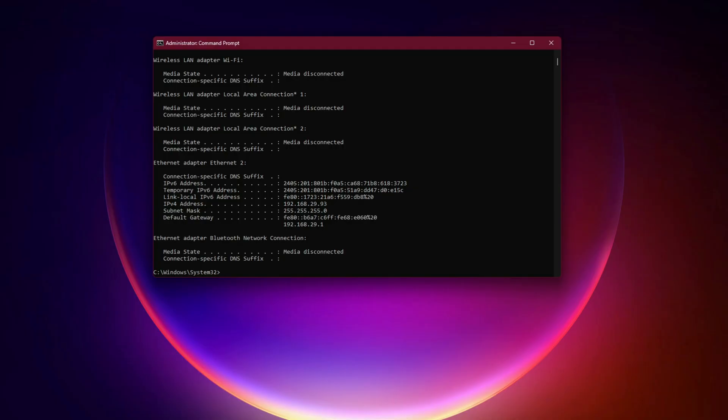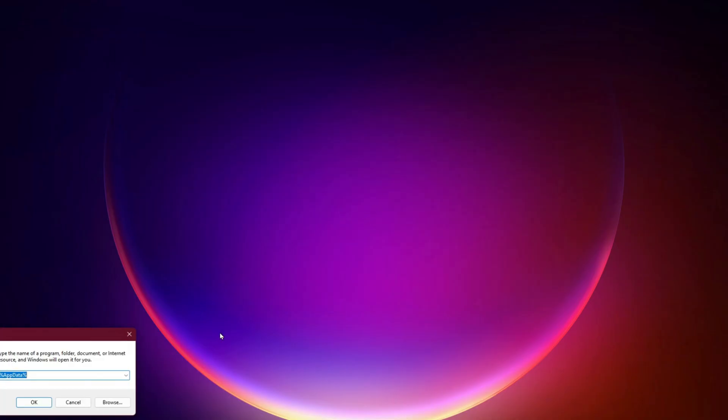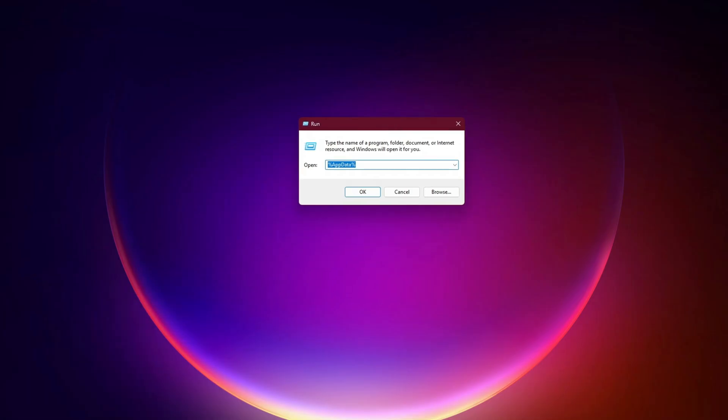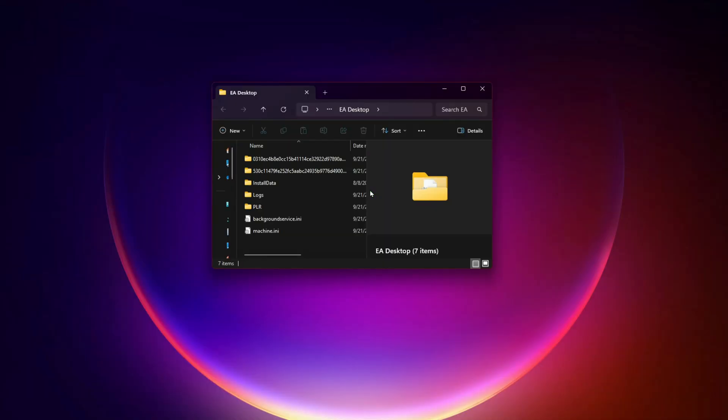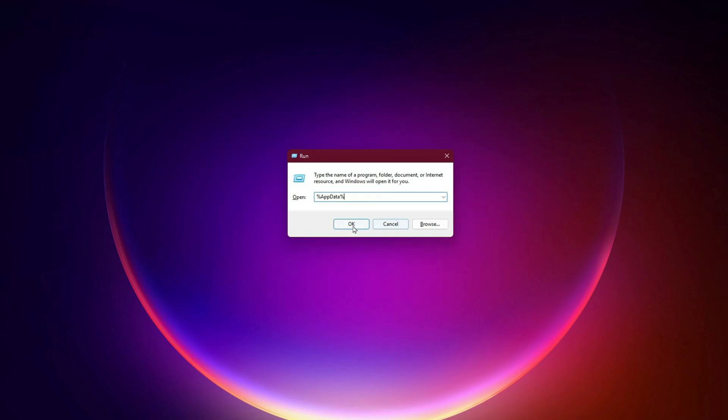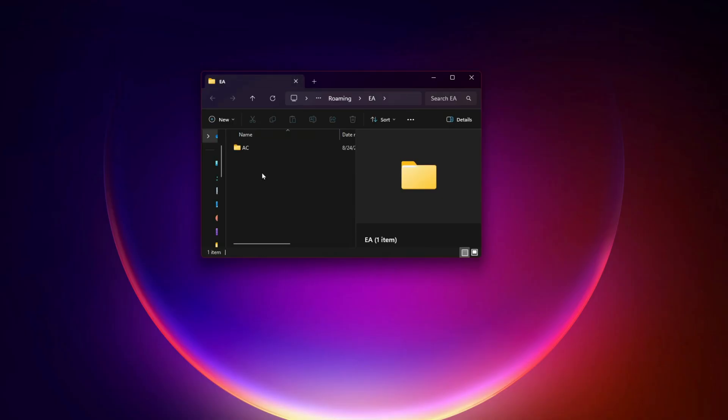Clear EA app or Origin cache. A corrupted cache in the EA app or Origin can cause login loops. To fix it, close the EA app completely. Press Win+R, type %programdata%\EA desktop and delete everything except the content folder. Also clear %appdata% both local and roaming EA folders. Restart the EA app and try signing in again.